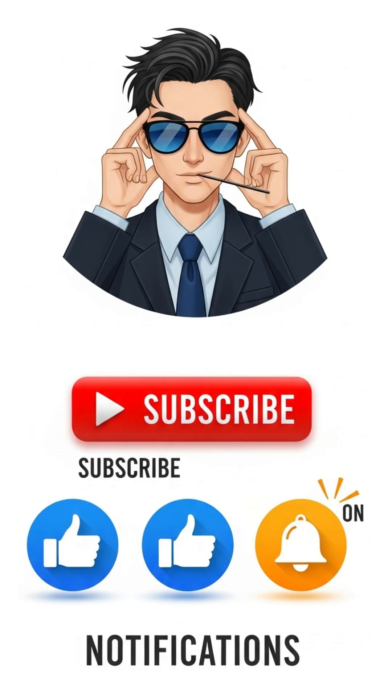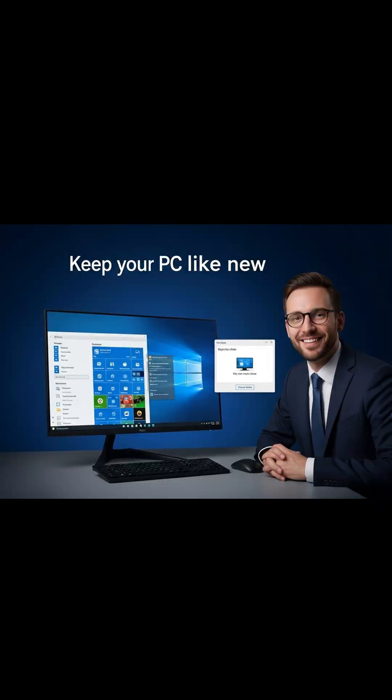Before we begin, don't forget to subscribe, like, and turn on notifications so you won't miss any of the helpful content we upload.